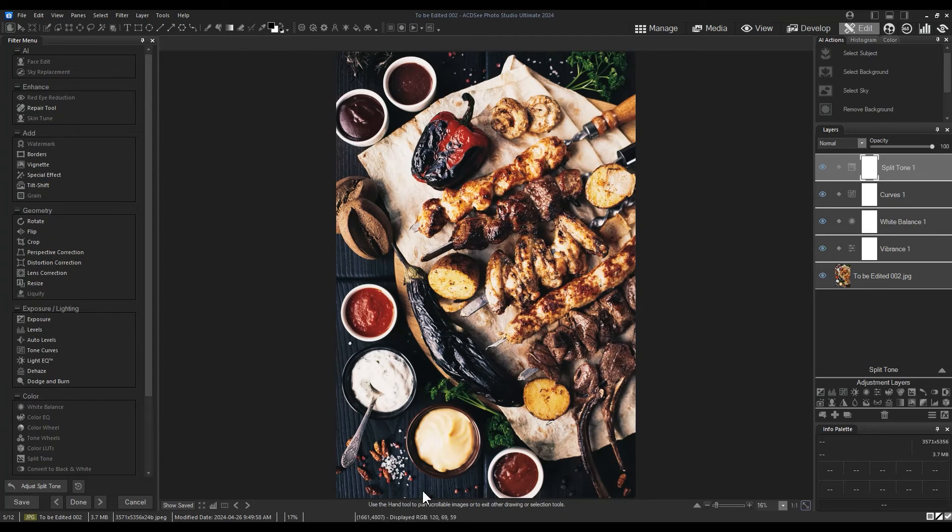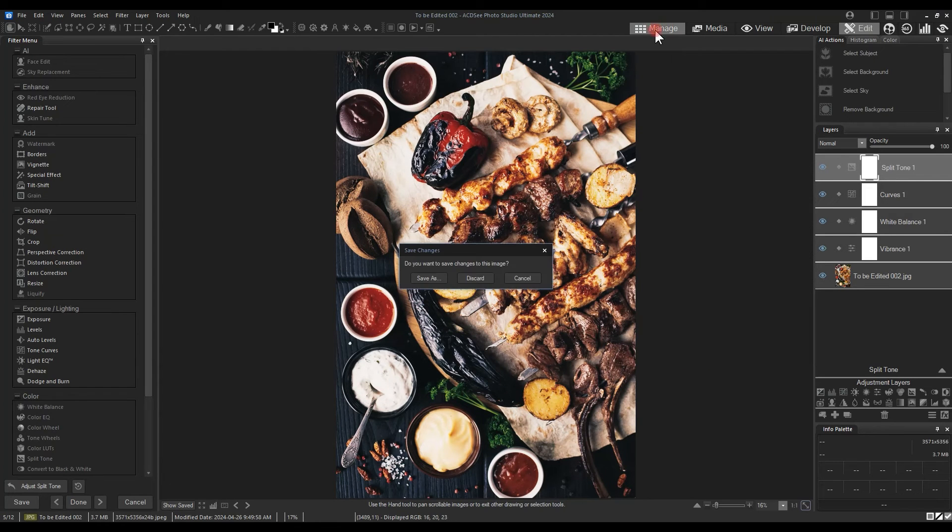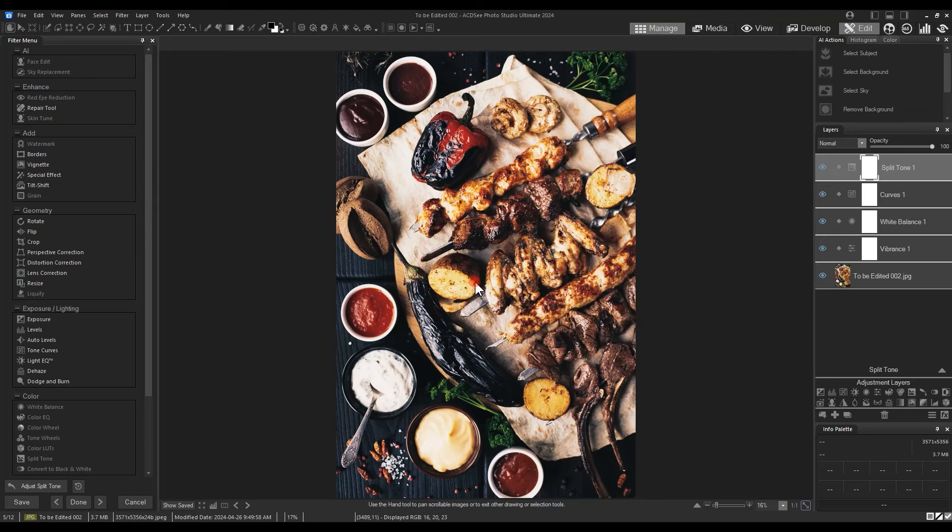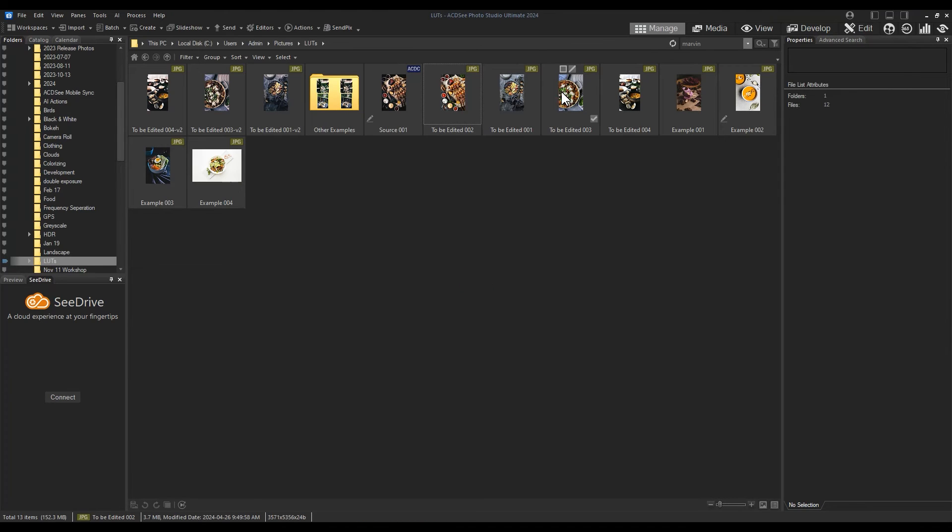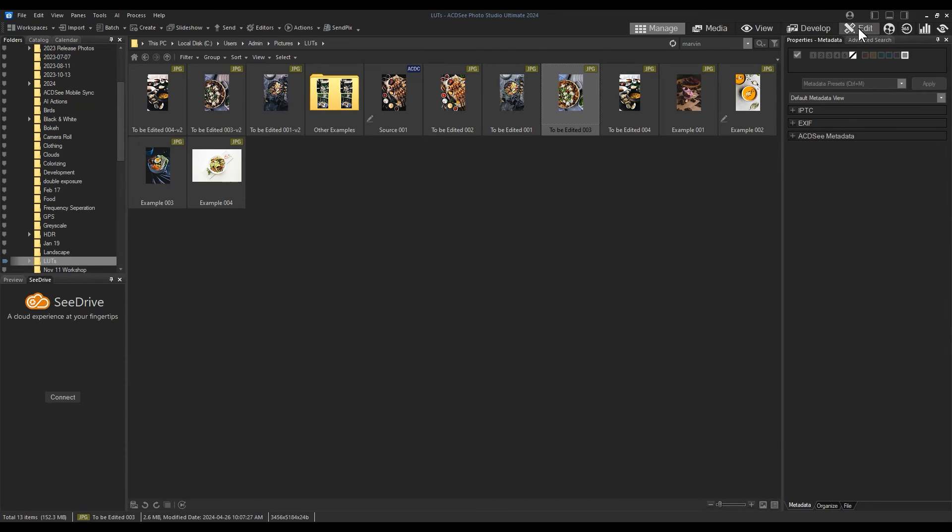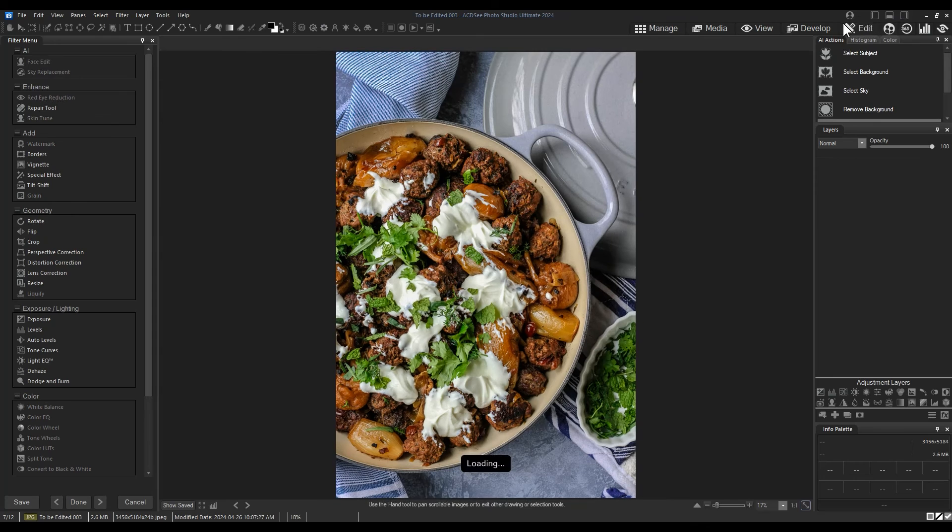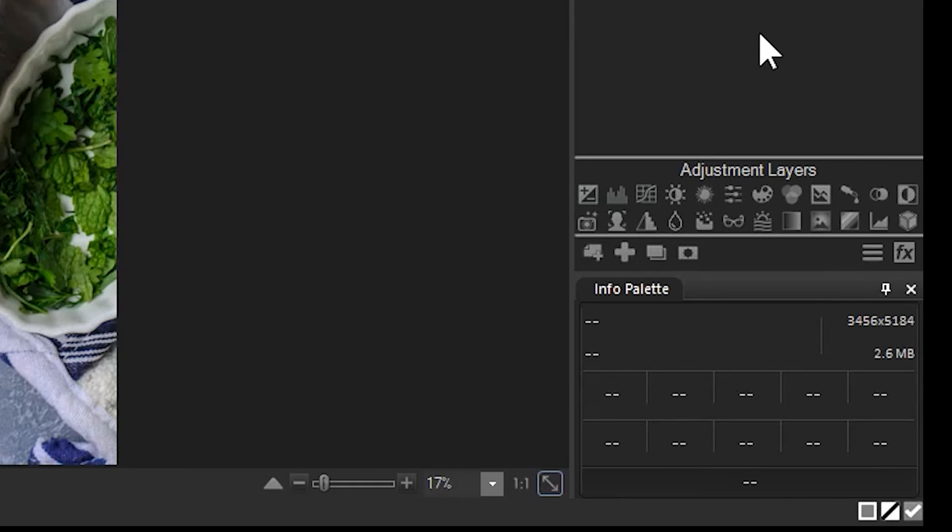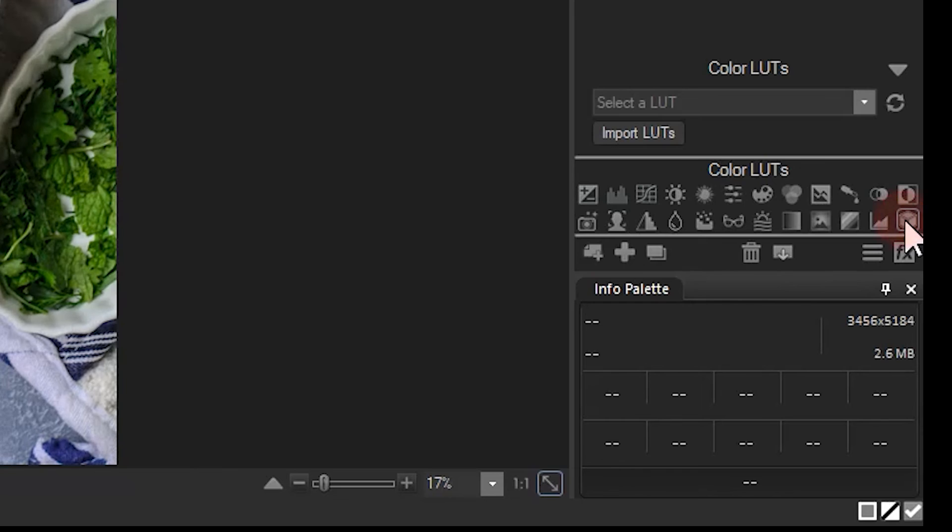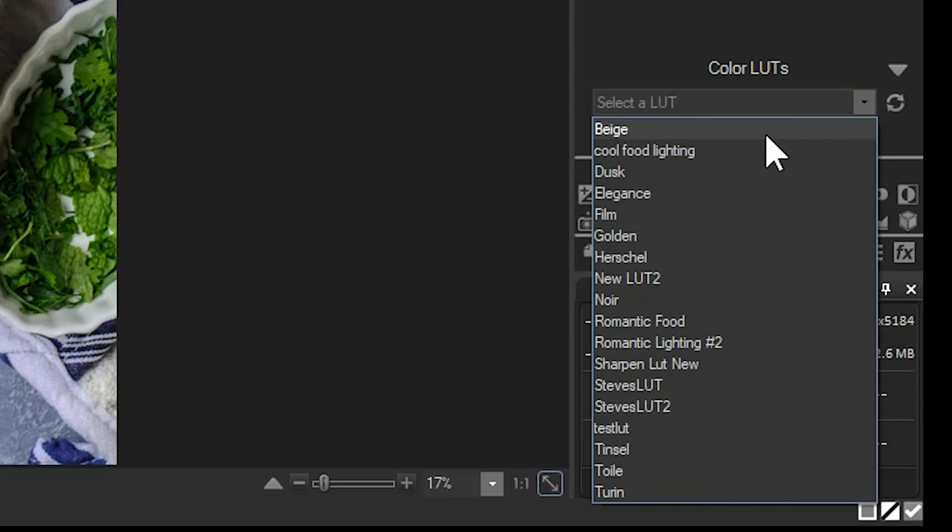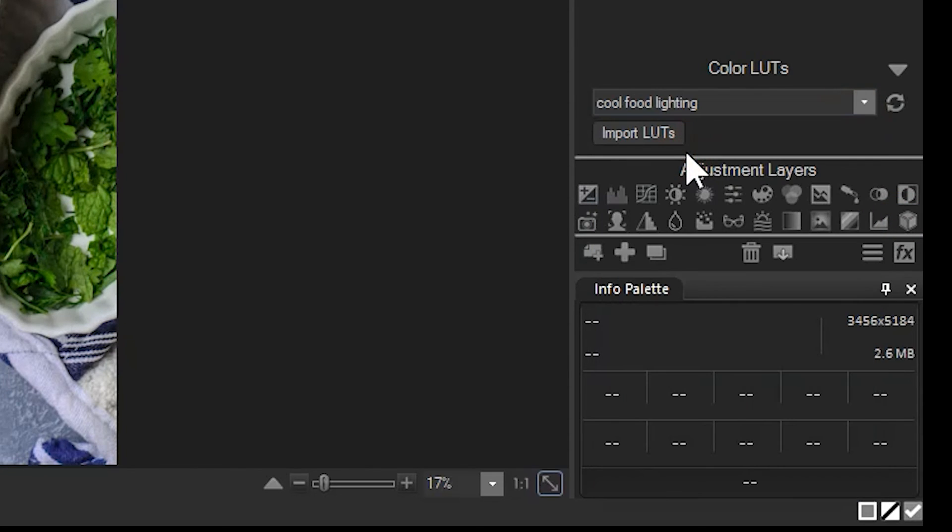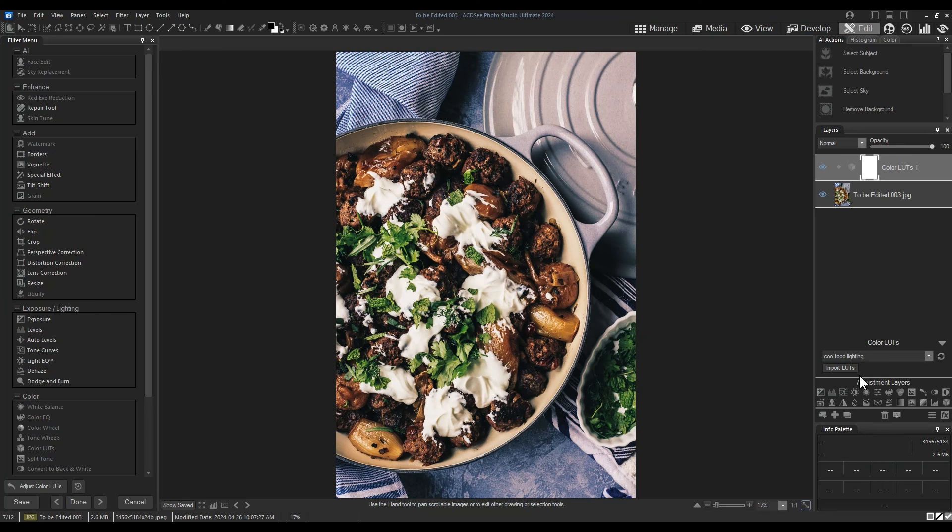To apply these LUTs, open an image in edit mode or develop mode. LUTs are in the adjustment layers menu in edit mode and a part of the general filter menu in develop mode. Select your LUT from the drop down. Note that you can import LUTs other users have created.